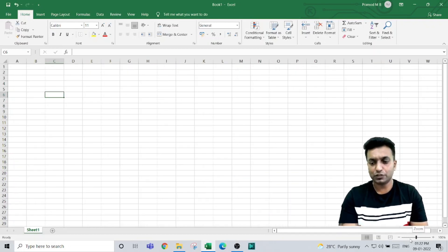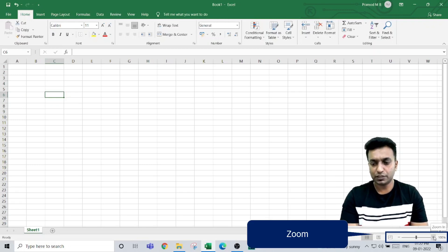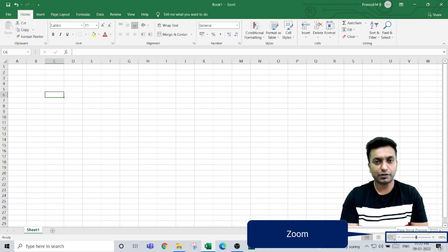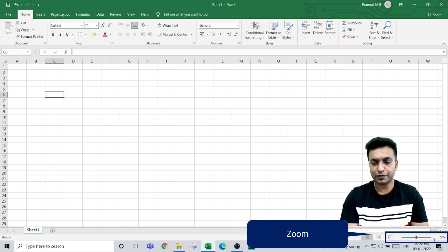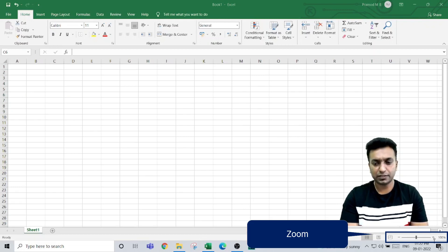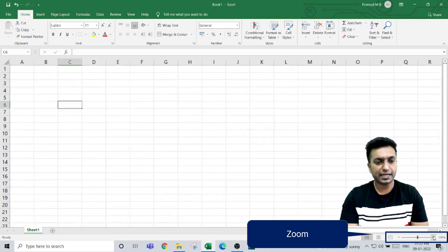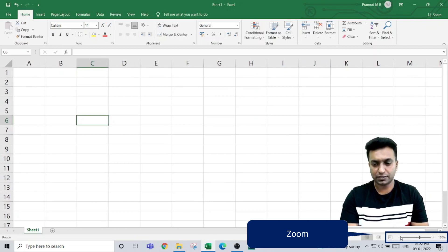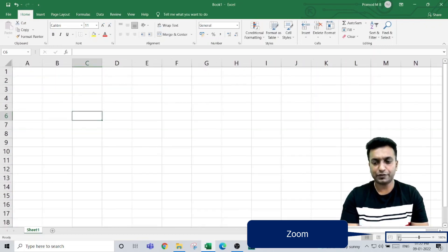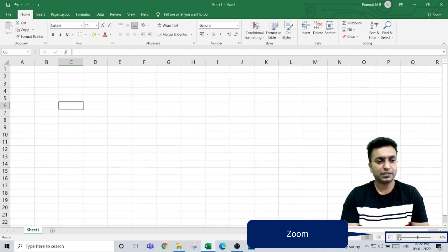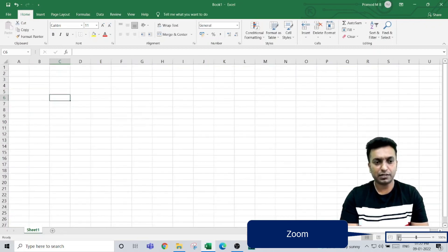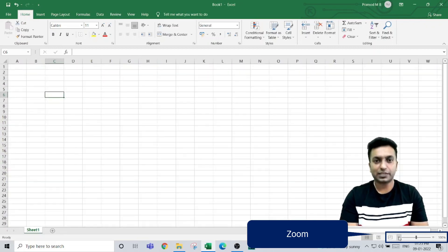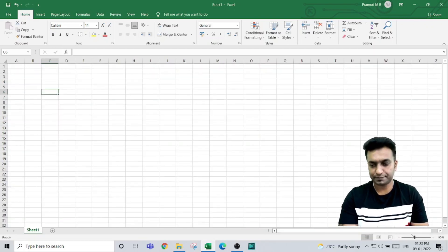Below the scroll bar, you have the zoom option so you can zoom in and zoom out the worksheet area. For example, if you click on the plus icon, the worksheet area gets zoomed in. Similarly, if you click on the minus symbol, the worksheet area gets zoomed out.